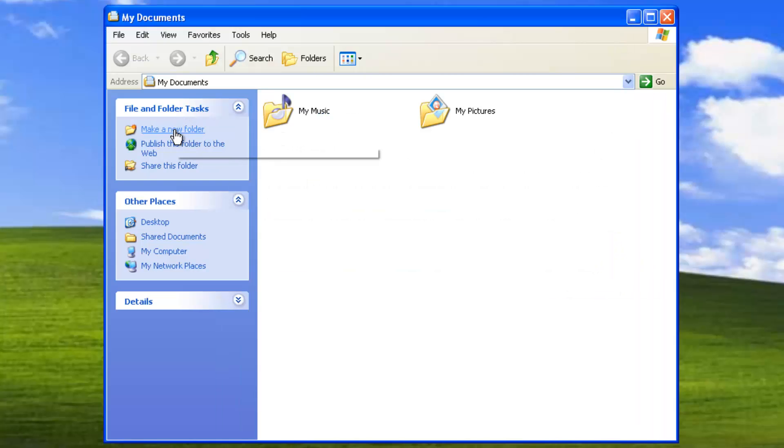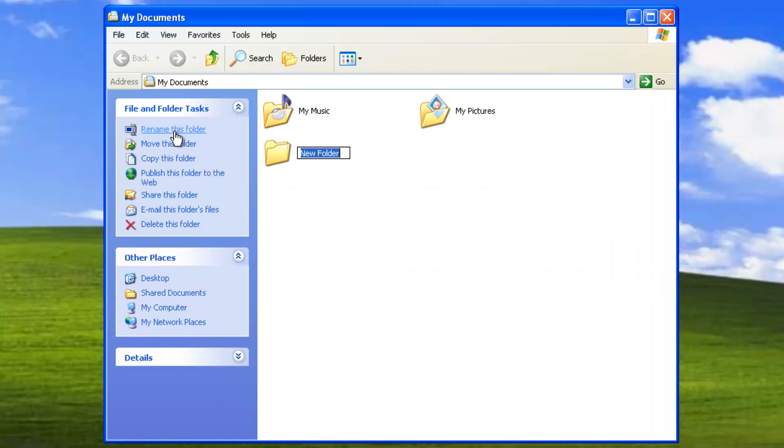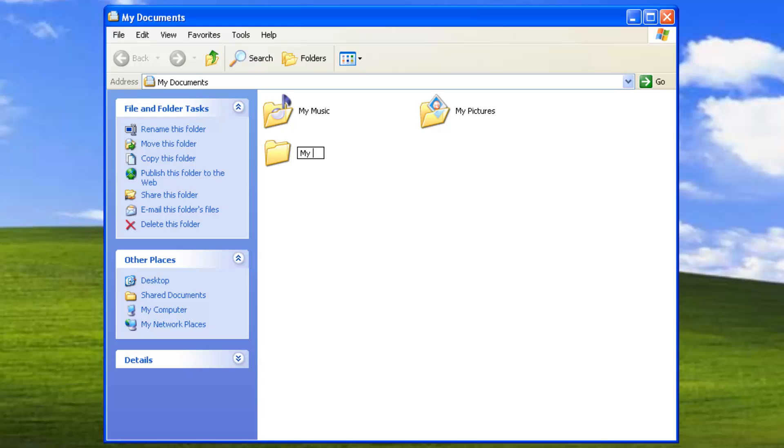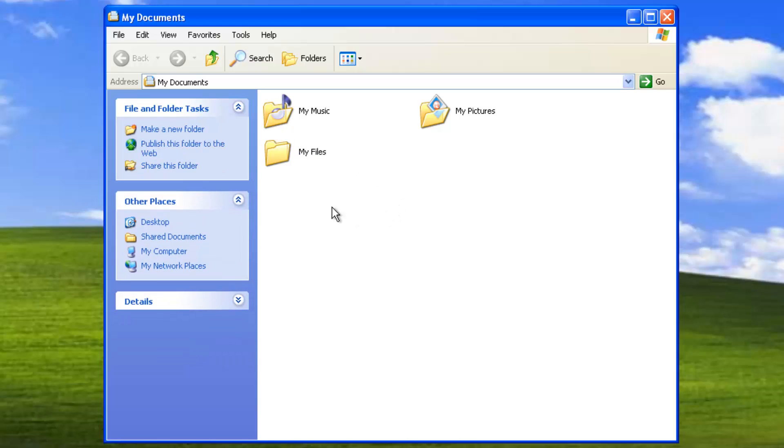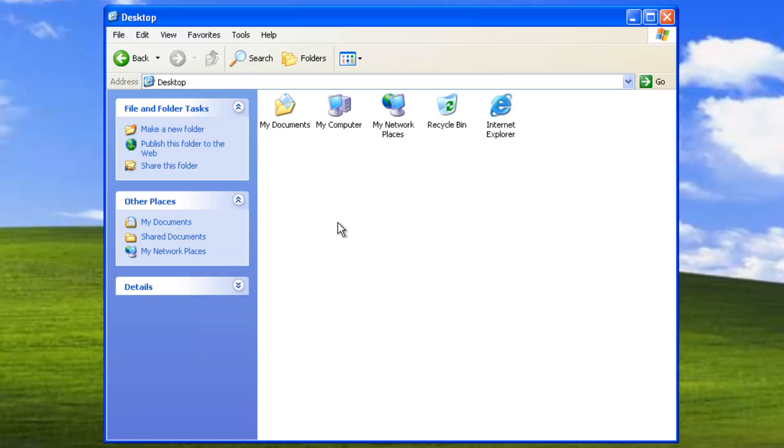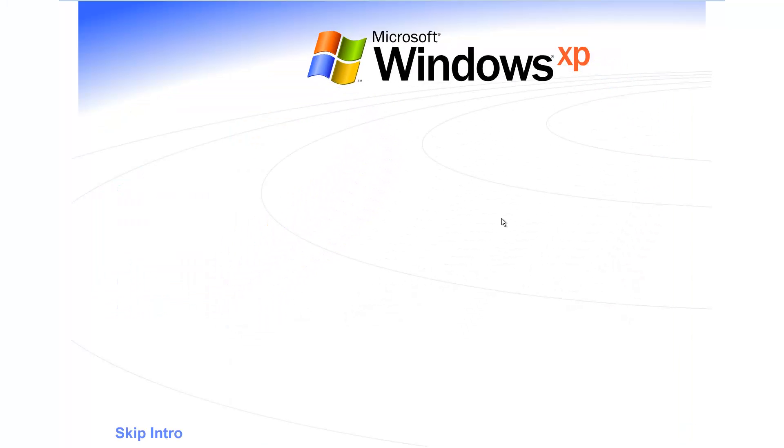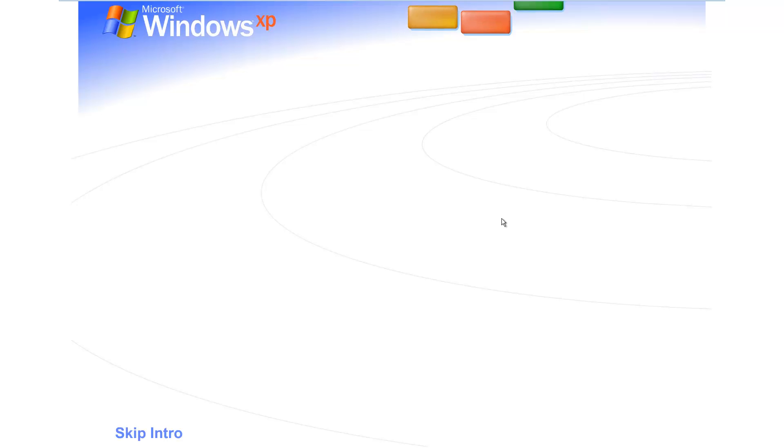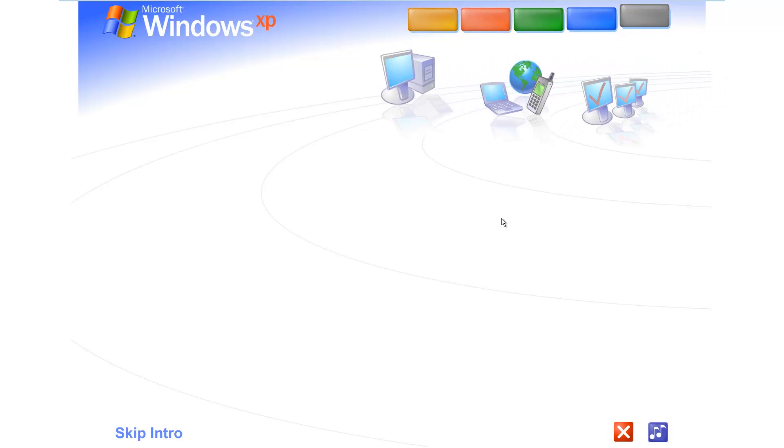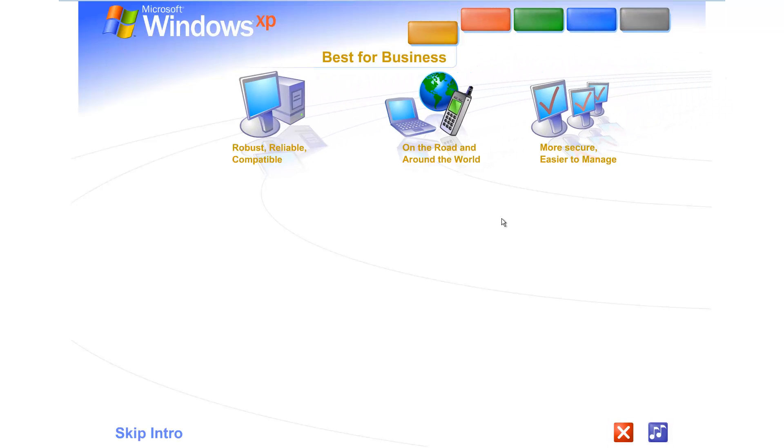Windows Explorer's sidebar was also updated to use a new task-based design with lists of common actions. Windows XP also included an interactive tour, which introduced new Windows users to the operating system and showed them the basics of what Windows XP offered for both consumers and professionals.